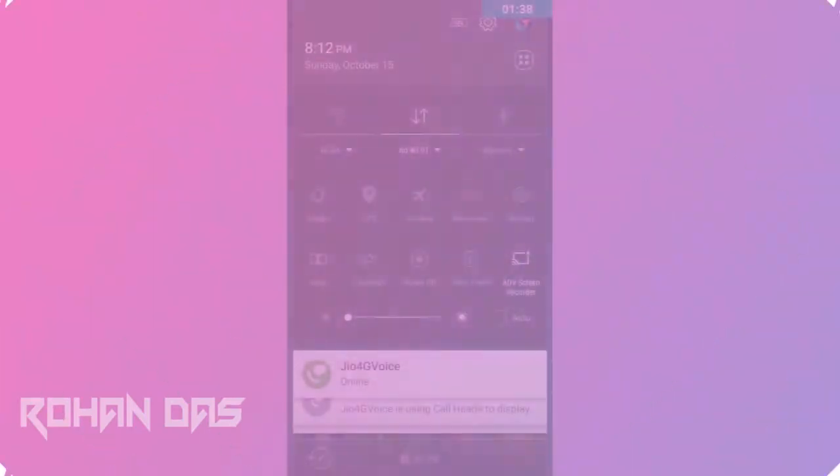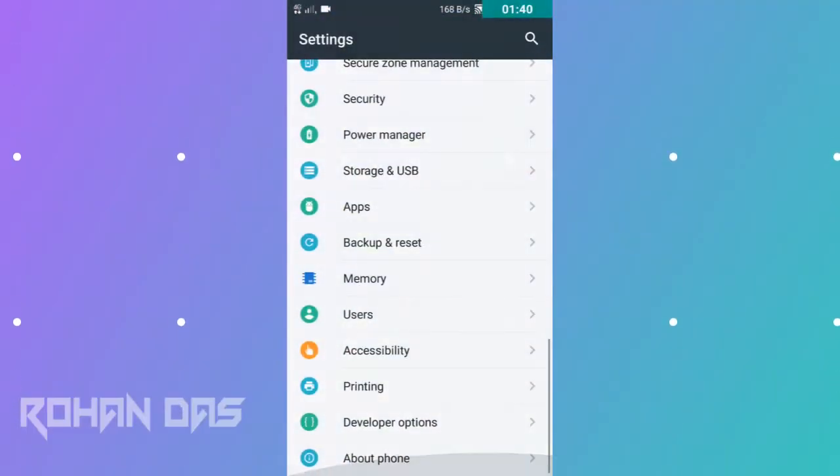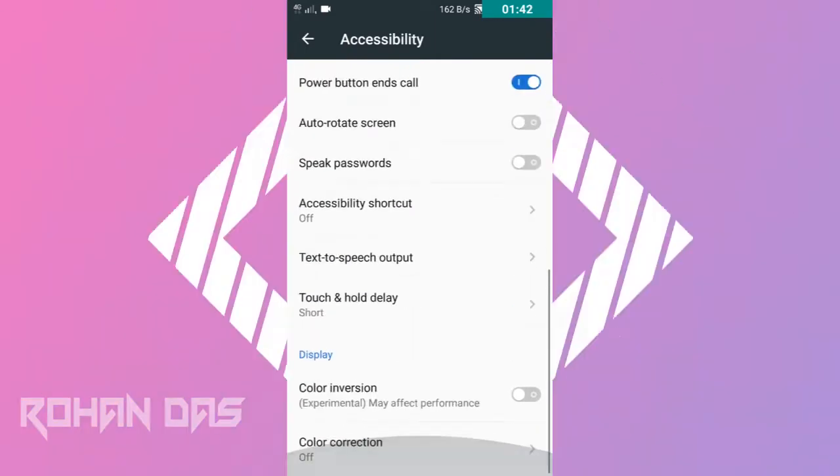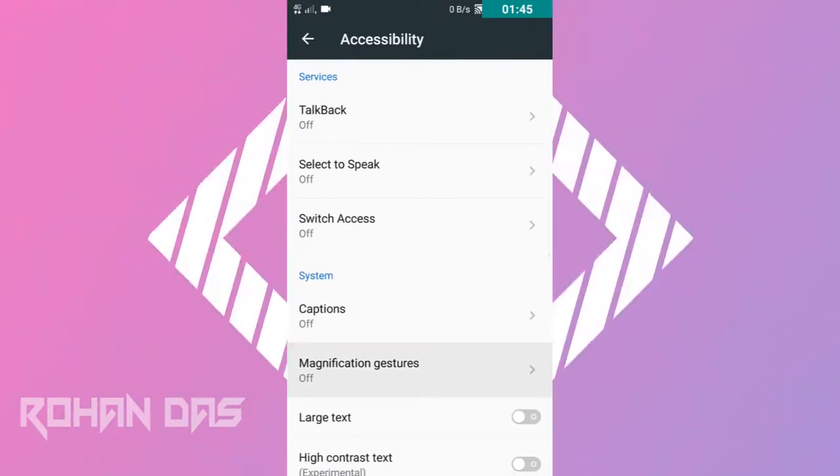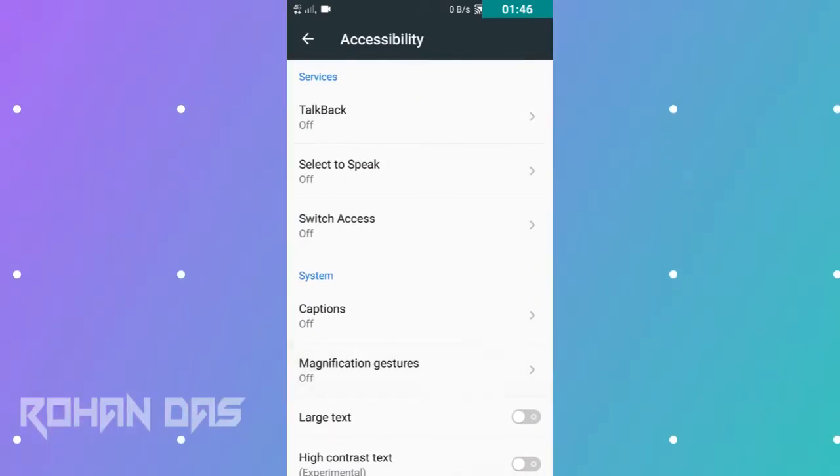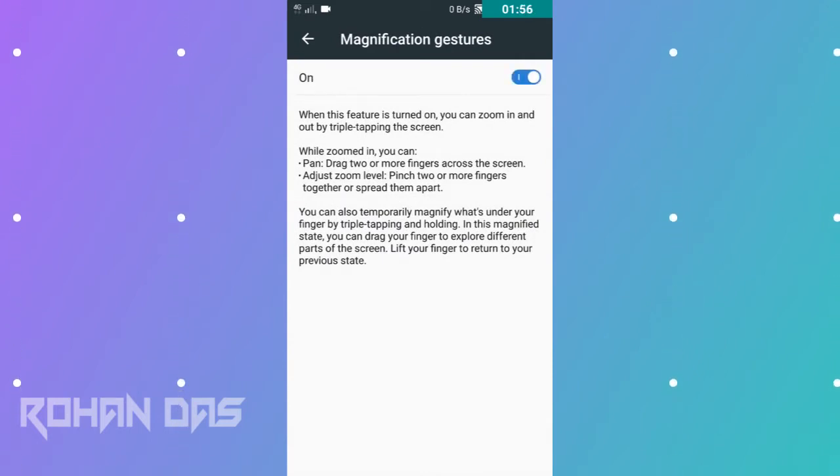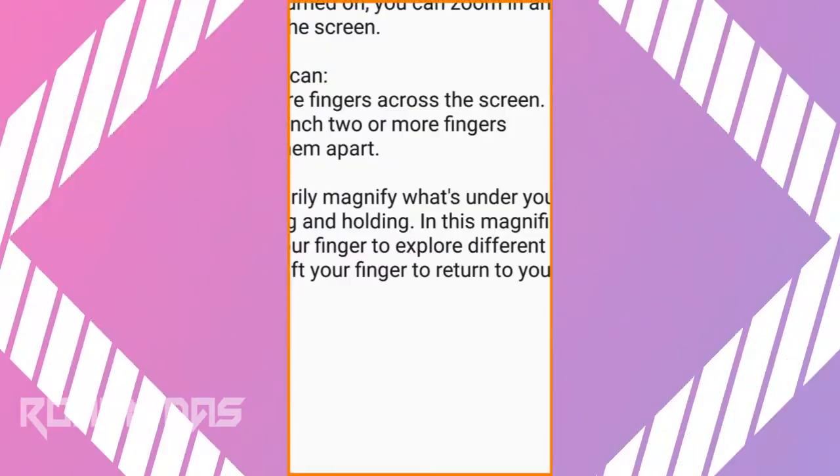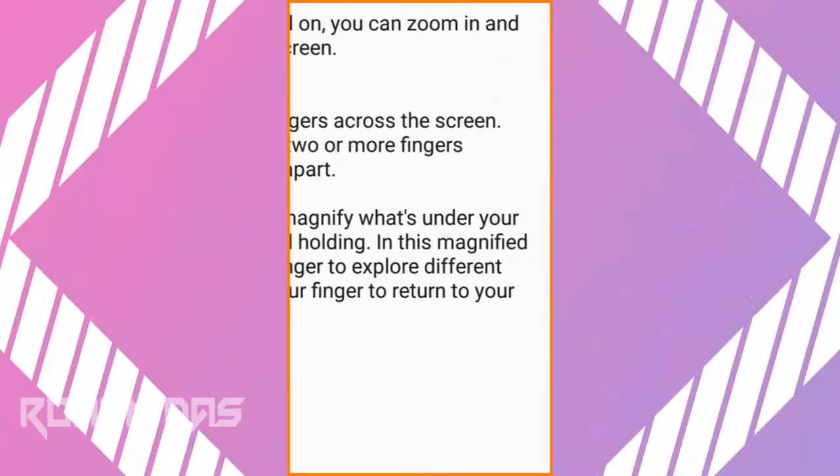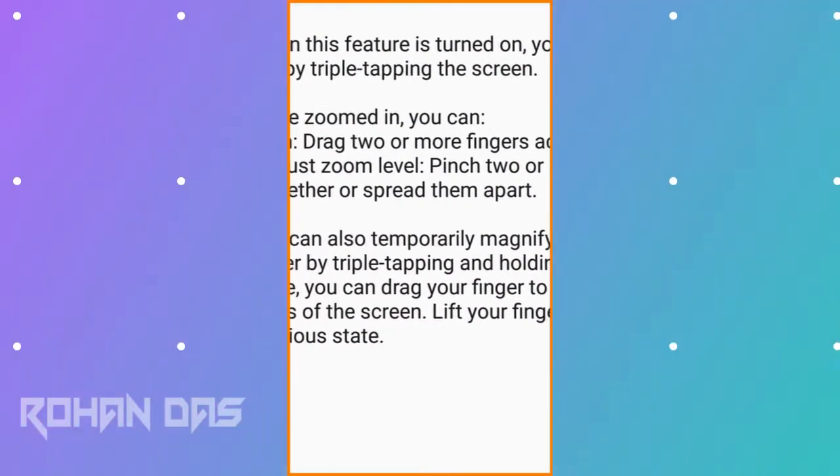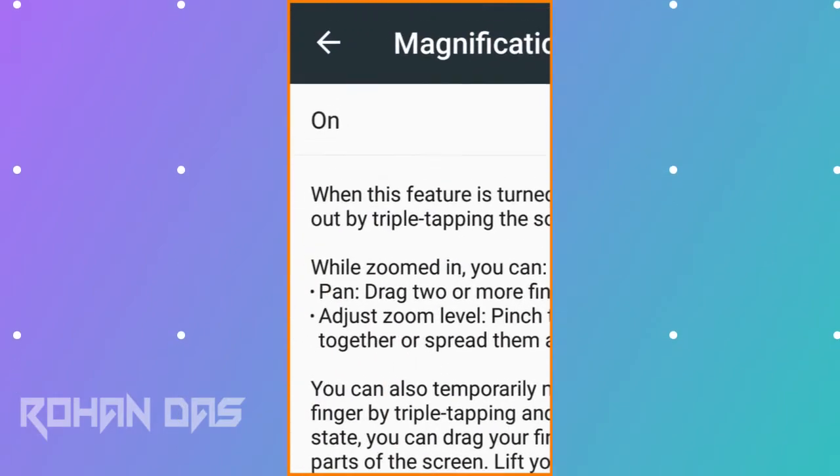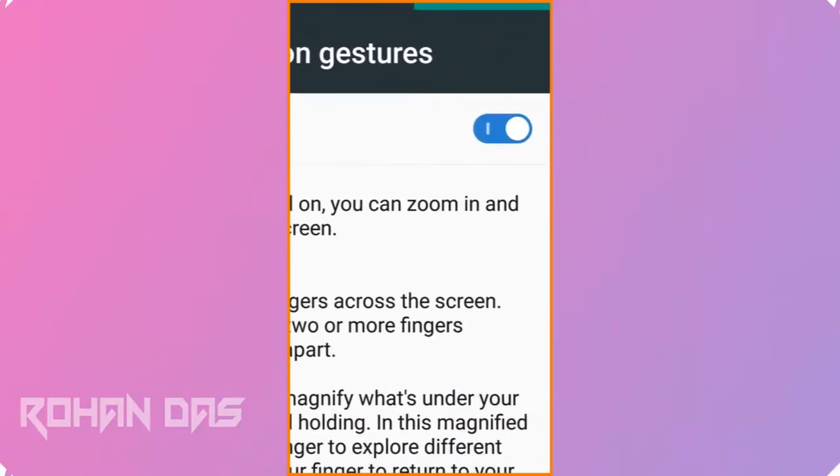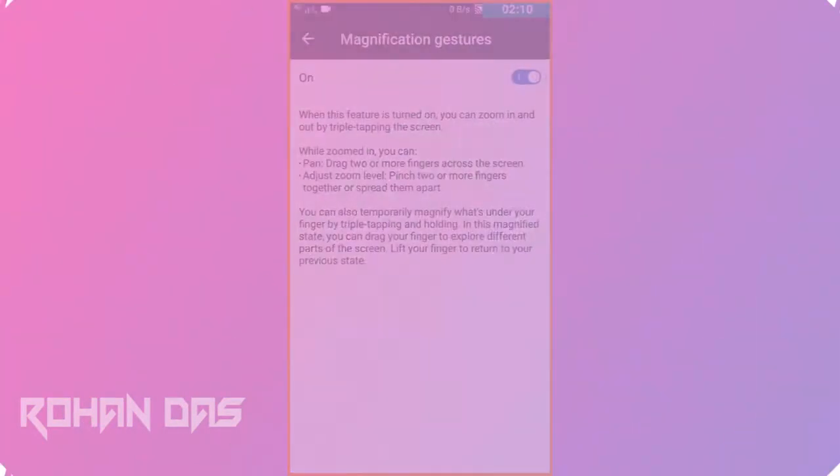And here you can see the magnification gestures. Just turn it on. Whenever you want to magnify that area, just triple tap on there and drag your finger to watch what is in the screen. Just move a finger above the screen and boom, it's done.